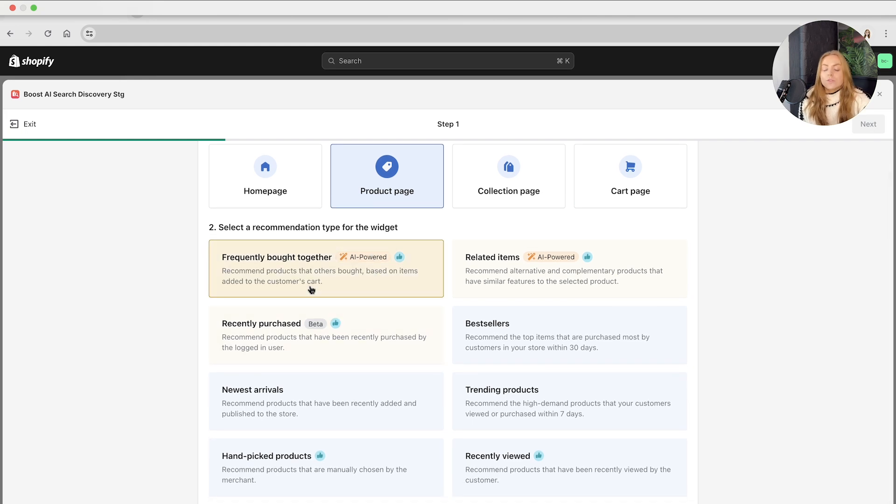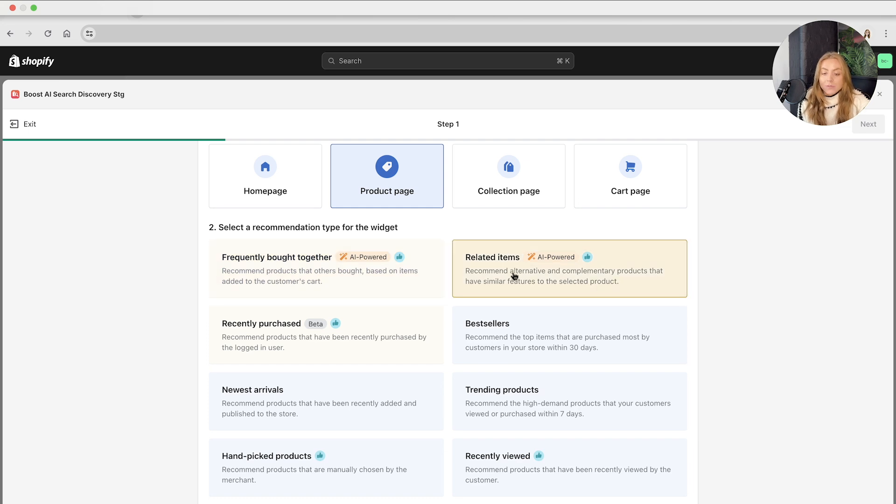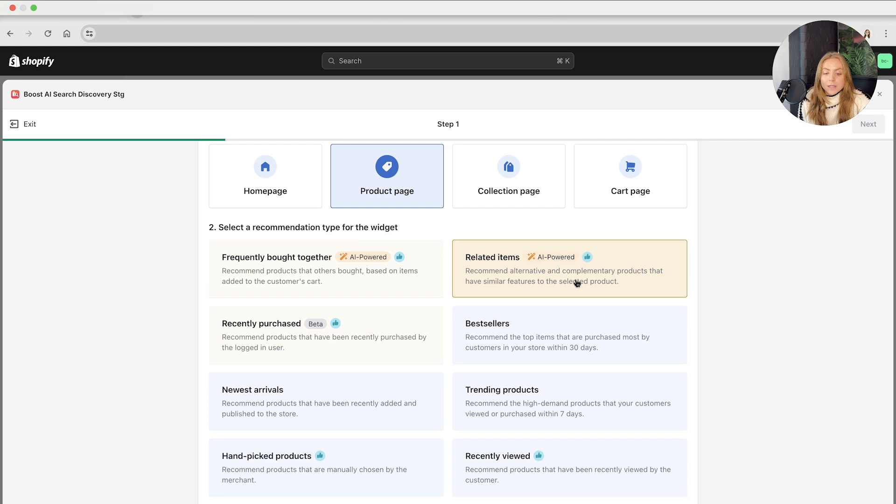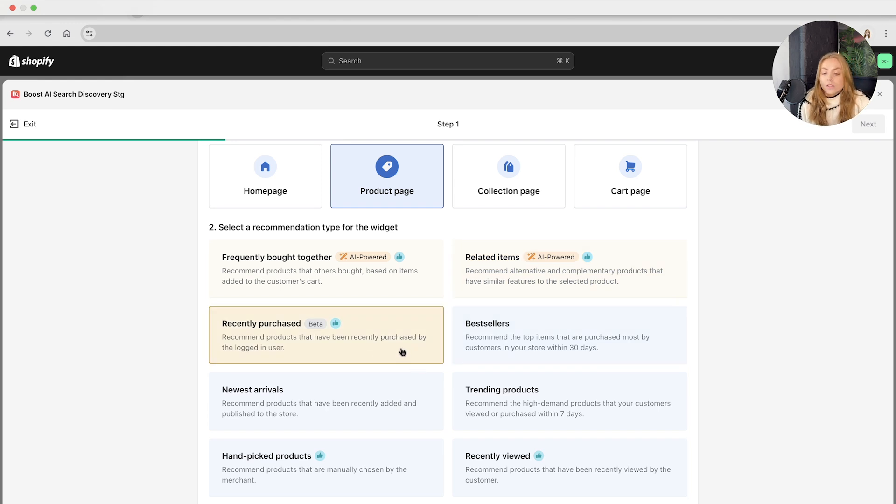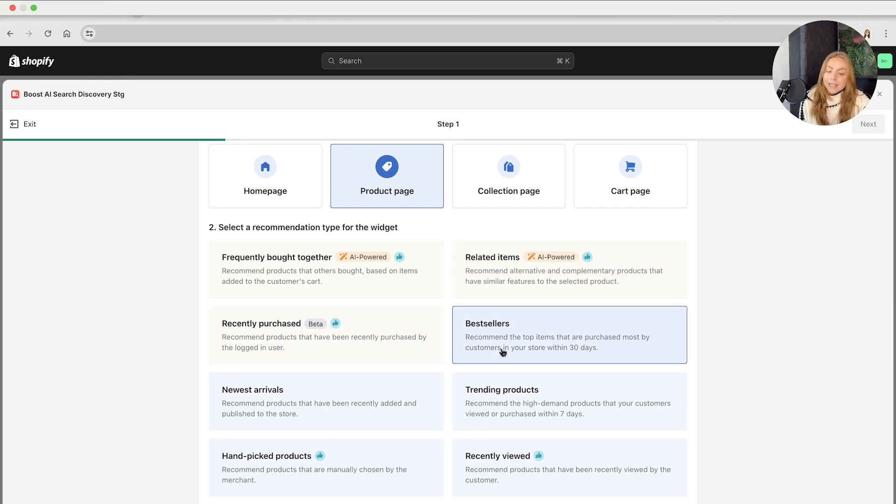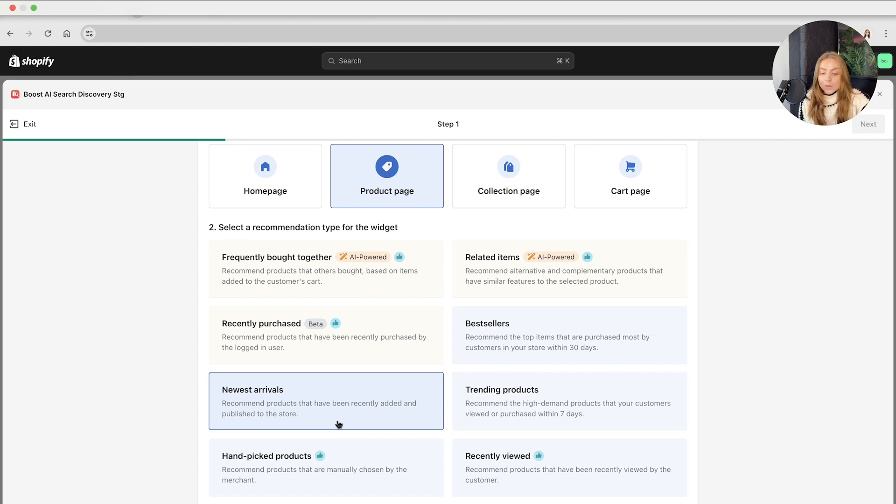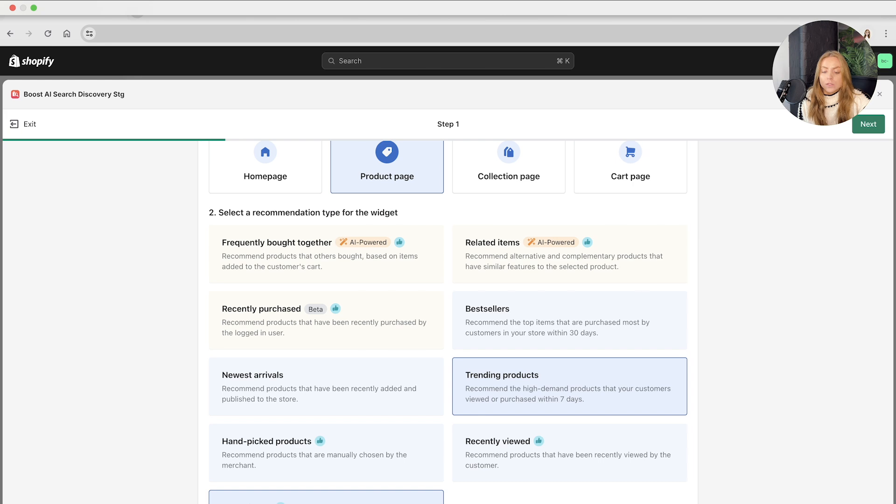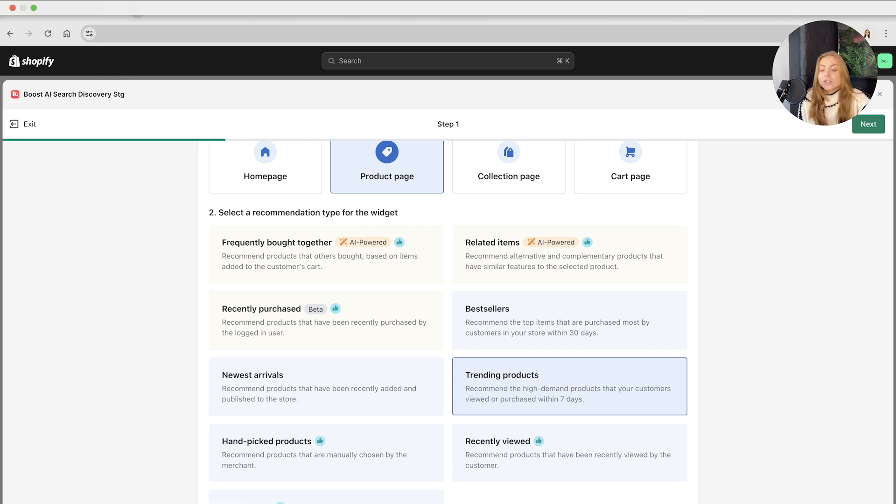So let's take a look at the product page first so that you can see all of the different recommendation types for this widget. We've got the AI powered tools, which are the frequently bought together and the related items. These recommend products that are bought together based on items added to the customer's cart and recommend alternative and complementary products that have similar features. Also, we've got recently purchased, bestsellers, newest arrivals, trending products, hand-picked products, recently viewed, and most viewed.